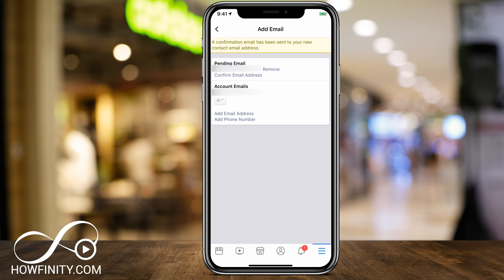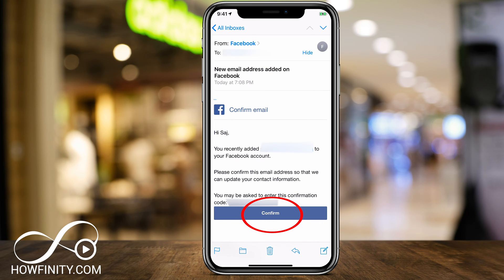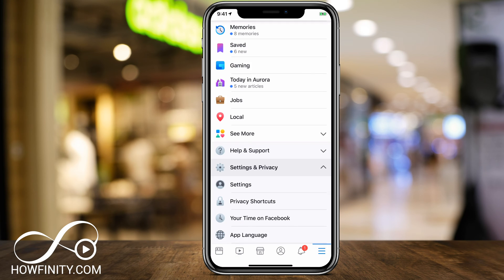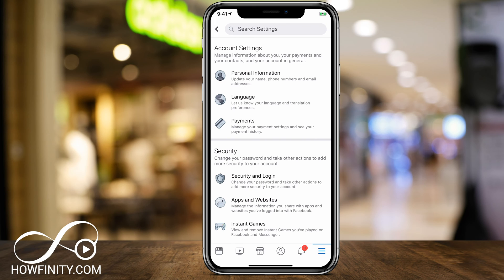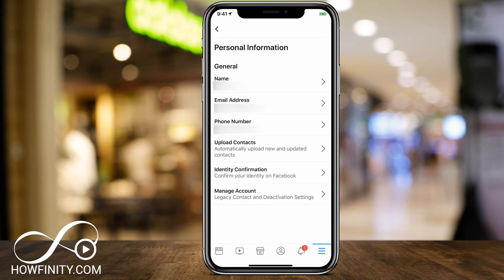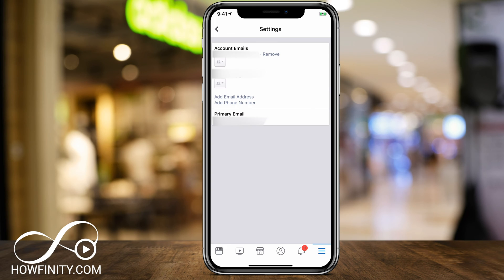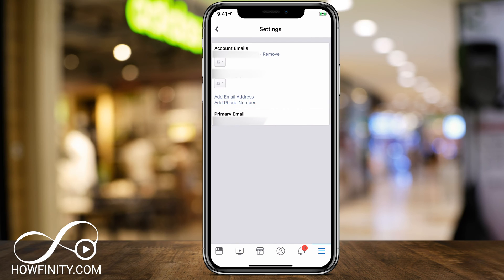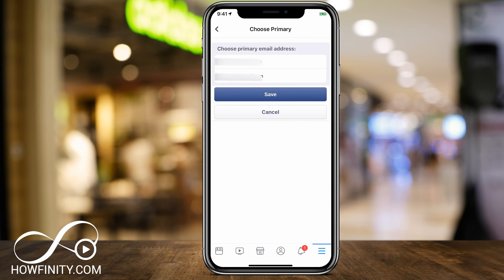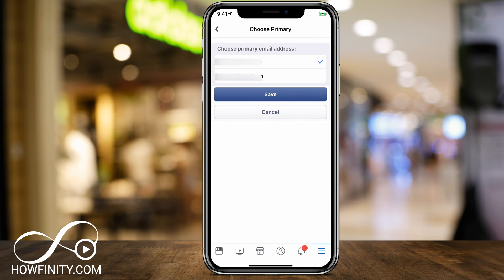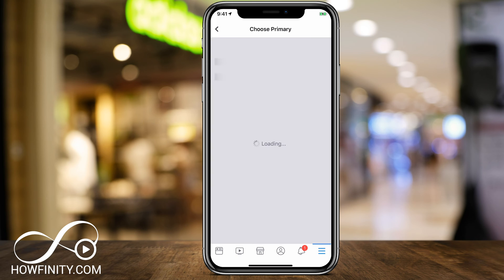I'm going to go ahead and do that. This is what the email looks like — go ahead and press Confirm. Now that I've confirmed, I'm going to go back to the settings page, Personal Information, and jump into my email addresses. Now I have two email addresses: the new one I added and my primary old one. But now I can choose the primary email — press that, and it will say Choose Primary Email Address, and I can choose the new email address and press Save.